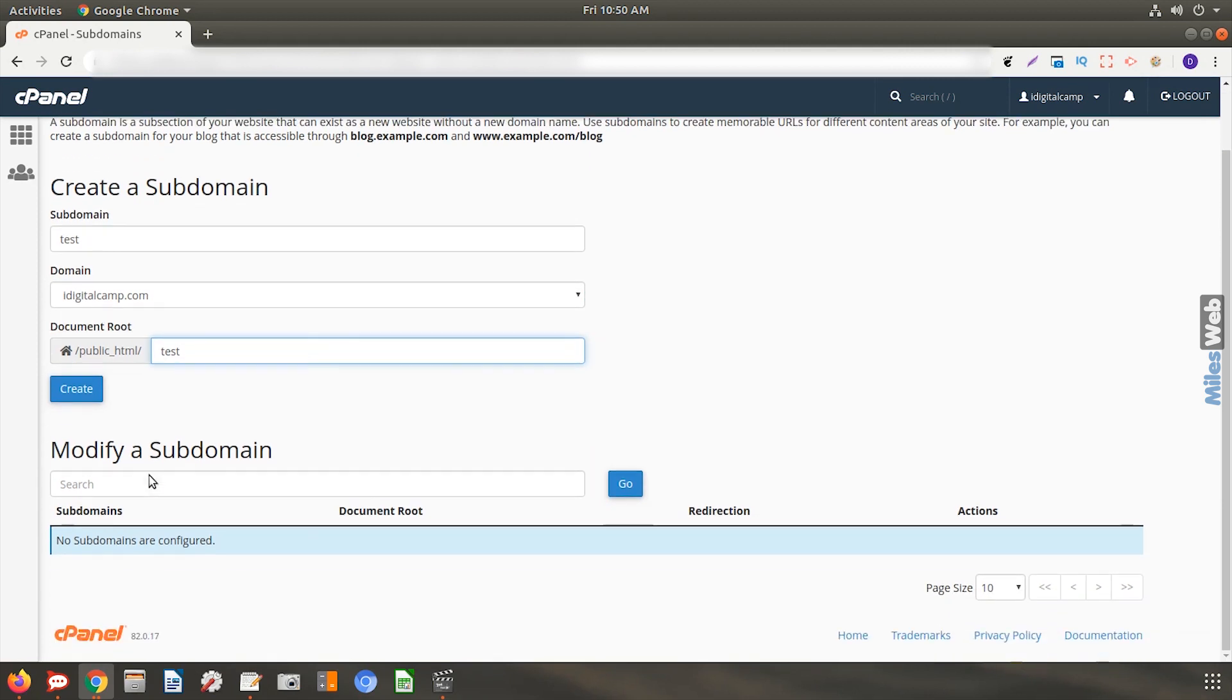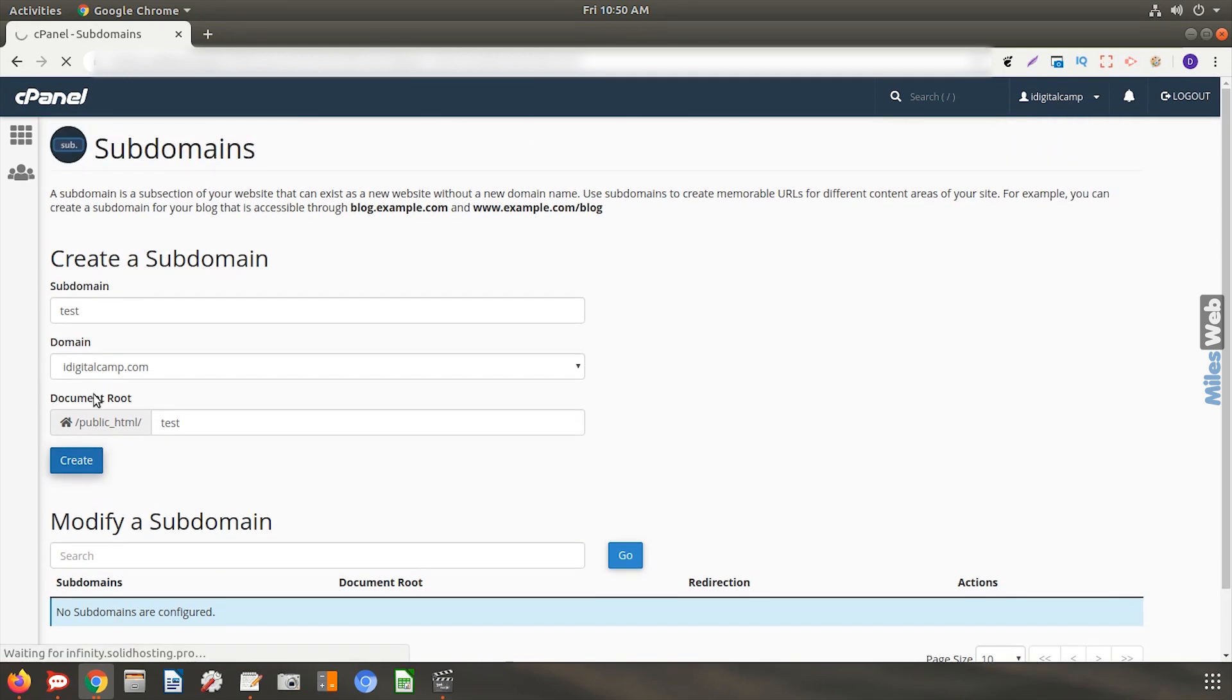Now, click on create. This step can take a few seconds.